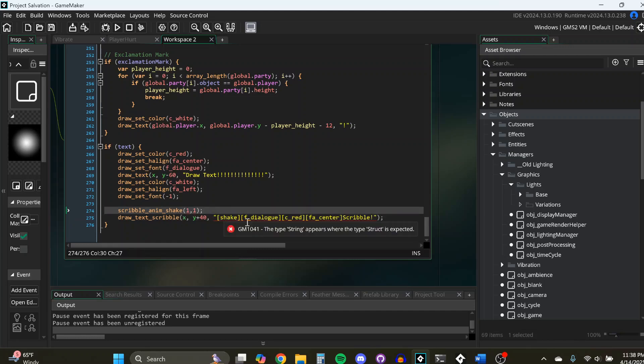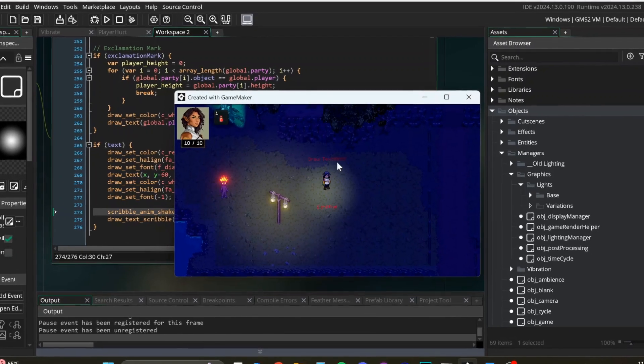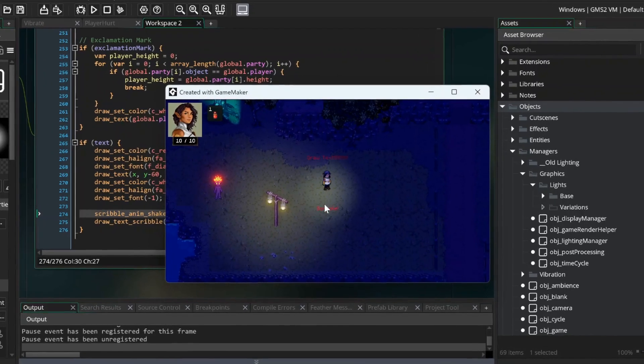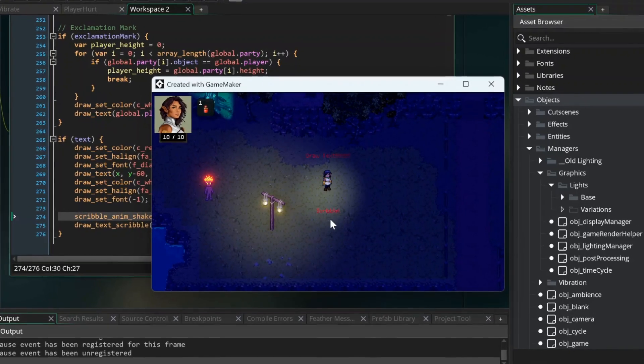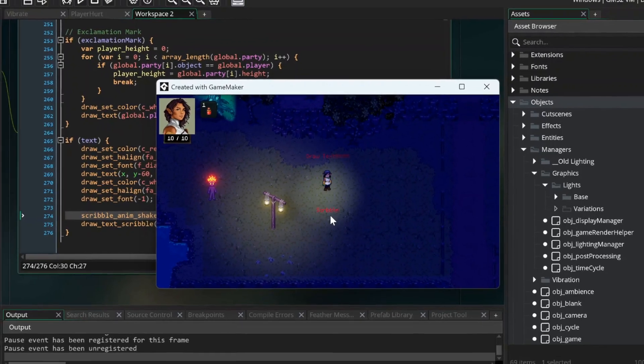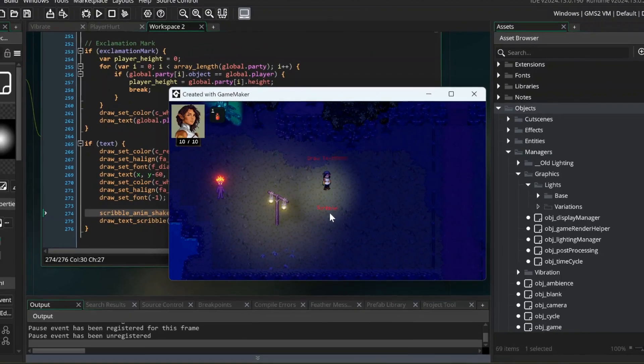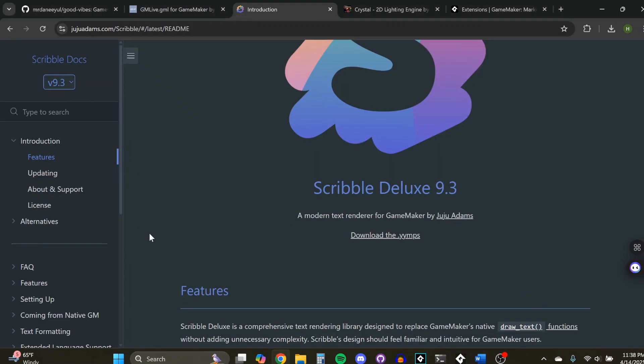So this is just scratching the surface of what Scribble can do, but let's say you want to add a shake. So on top of the player you can see the default, and on the bottom you can see the text with the shake. It's really awesome. There's so much you can do with Scribble. It's totally free.